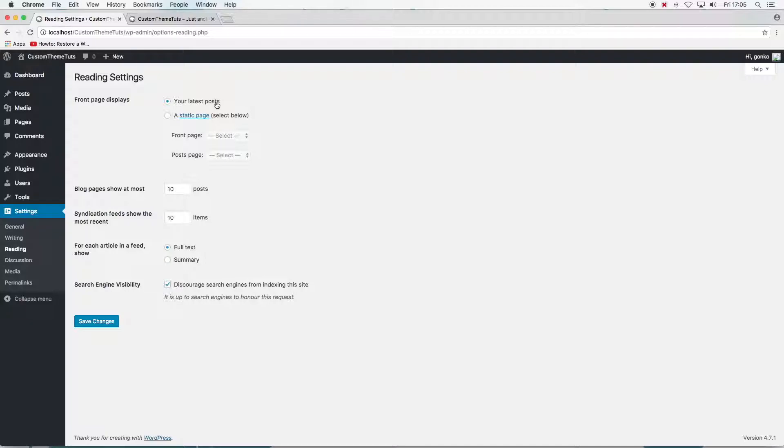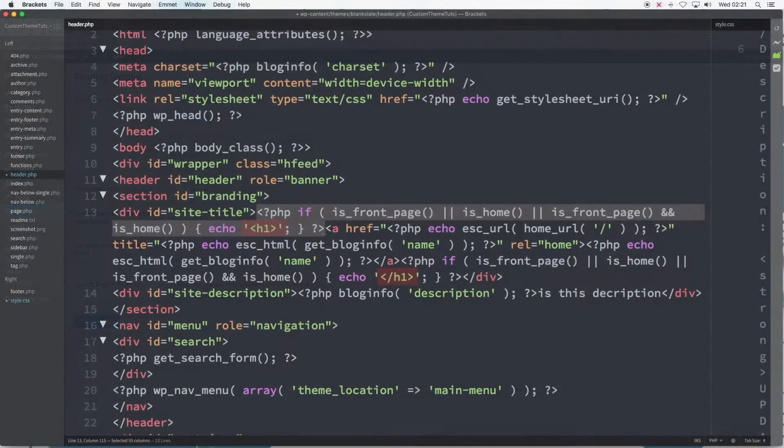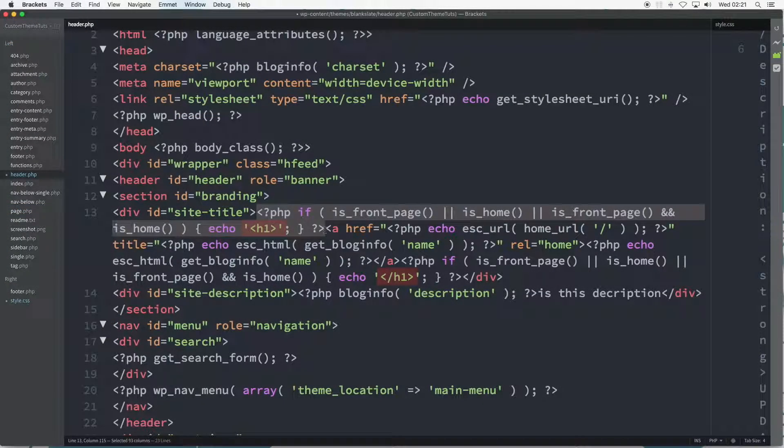Though switching between these choices is straightforward from the start in the blank slate theme, it's a little more complicated and future tutorials will work with these settings and the PHP involved.